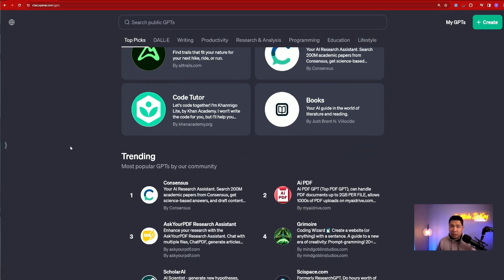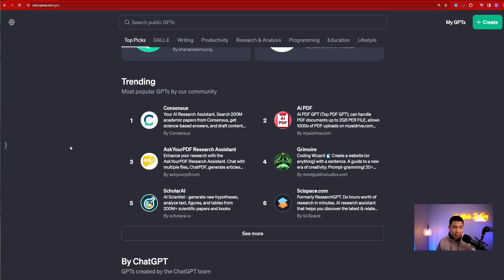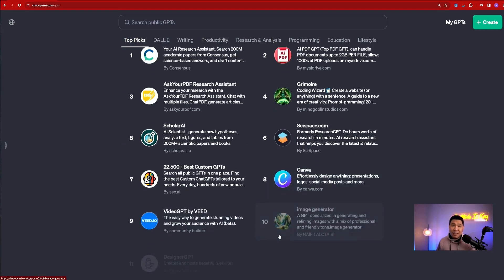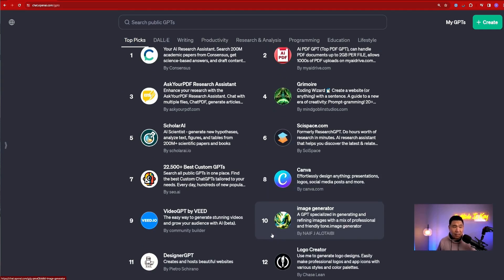Let's keep going to the trending section. These are the most popular GPTs created by the community — meaning these are GPTs created by you, me, or some of the bigger companies. These are the particular GPTs that are gaining a lot of users right now. Let's take a look and see what are the top 10.